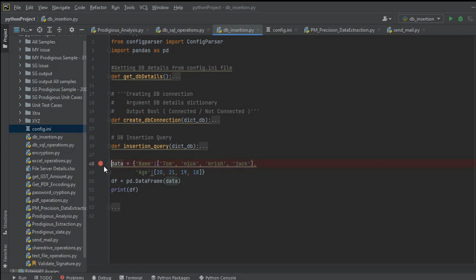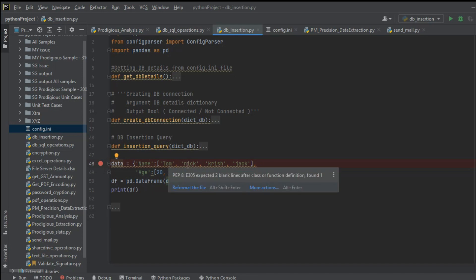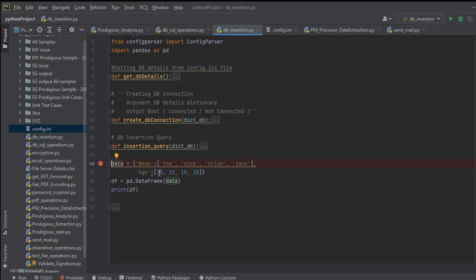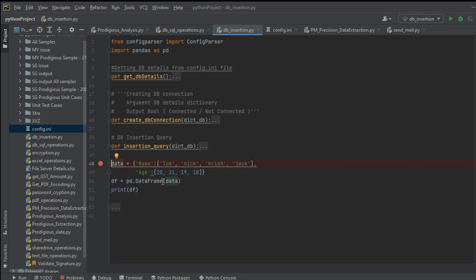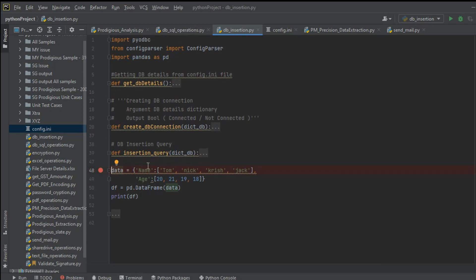First of all, we are creating our data and then converting that data into a DataFrame. The data has two columns: name and age. The names are Tom, Nick, Chris, and Jack, and their ages are 20, 21, 19, and 80. This is the data we want inserted into our data table. We convert it into a DataFrame using the pandas library with pd.DataFrame(data). We have imported pandas as pd.